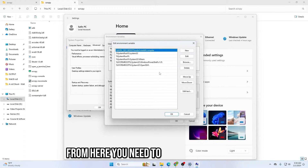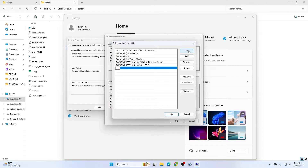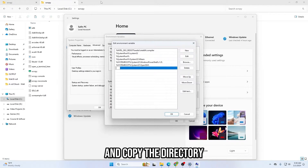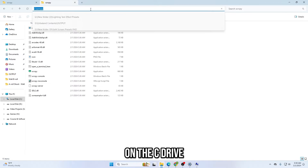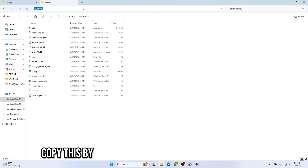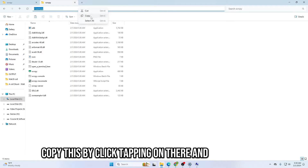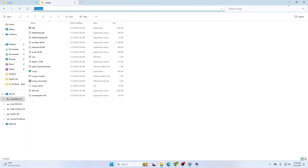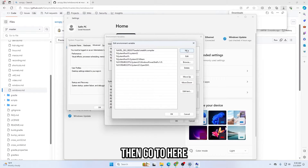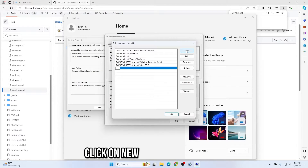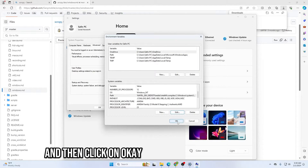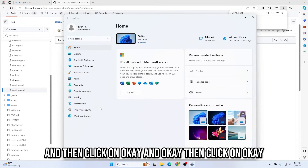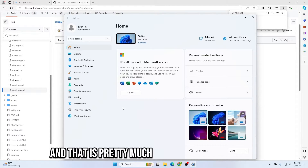From here you need to tap on New. First copy the directory of the scrcpy folder on C drive — click on it and copy it. Then go back here, click New, paste the path, and hit Enter. Then click OK and OK again. That's pretty much it for environment variables.